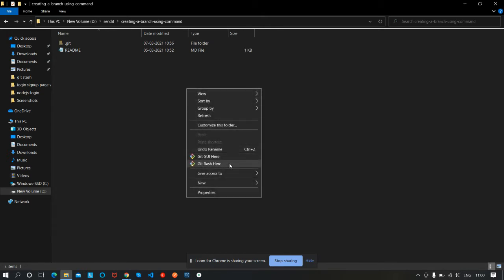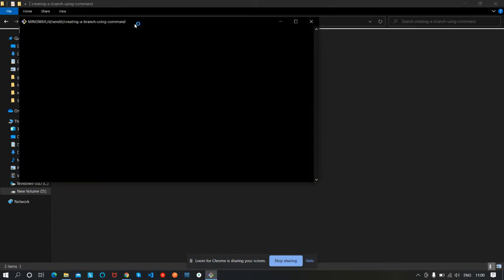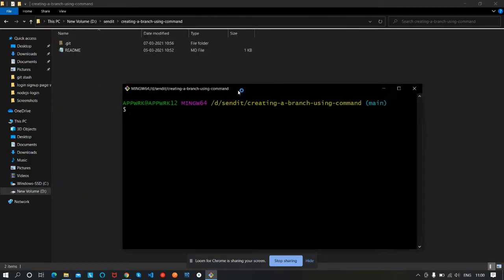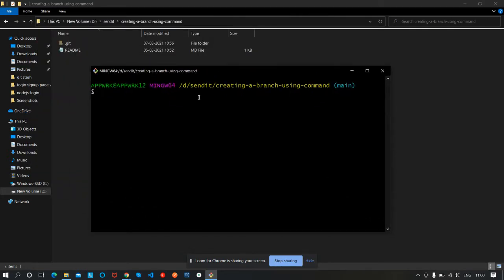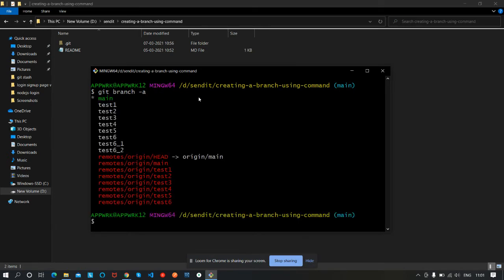Let's right-click here and open Git Bash. First, we will check how many branches are present in our Git repo. The command is 'git branch -a' — the '-a' flag will list all the branches present at this time.